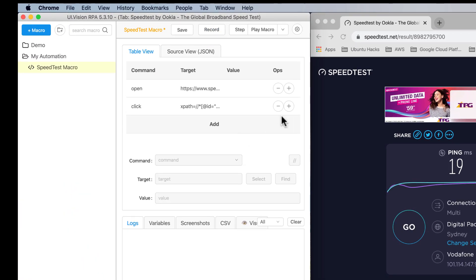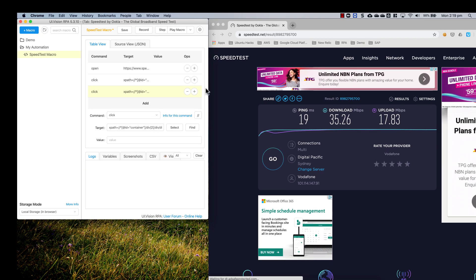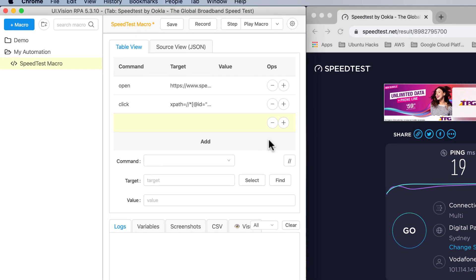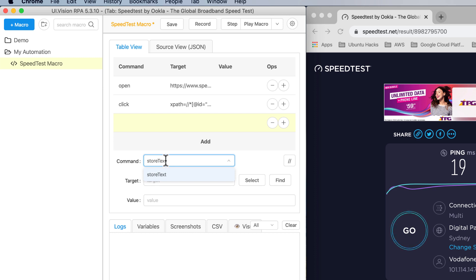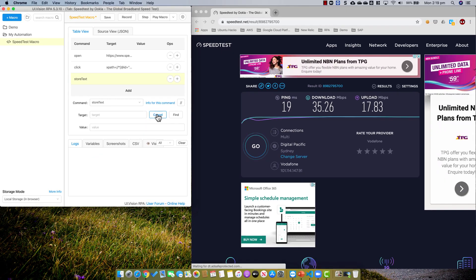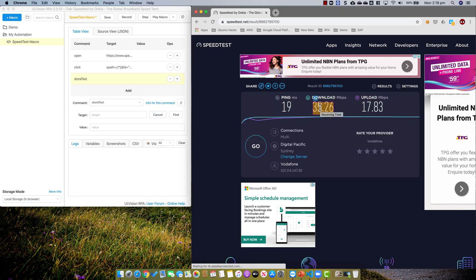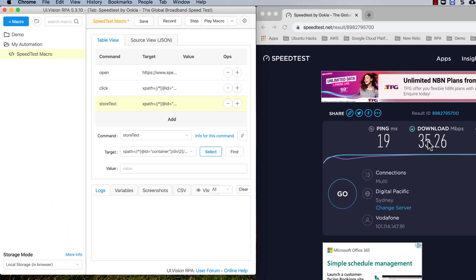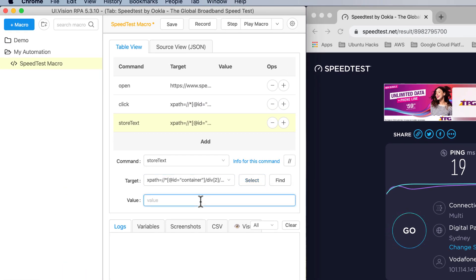Now I'm going to add a new step to capture this data. I click Add, and the command to capture data from the web page is called storeText. I need to tell UI Vision which field I want to capture text from, so I click Select and come to the browser. I click on the download speed field, and you can see the XPath is populated. I give it a variable name — I'll call it download speed.